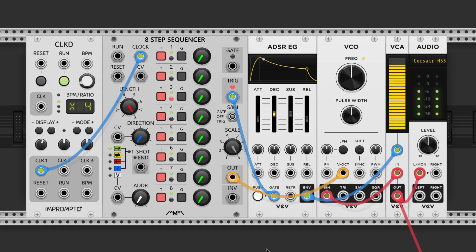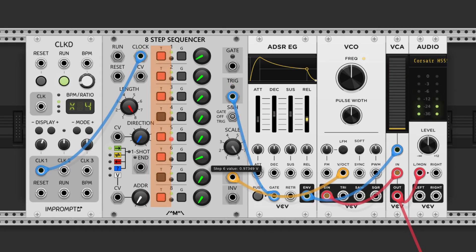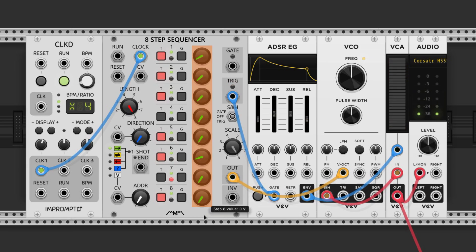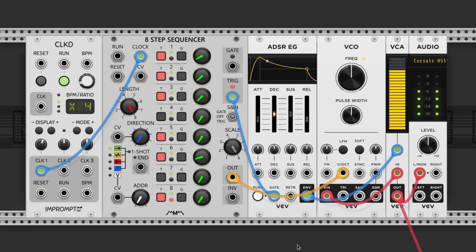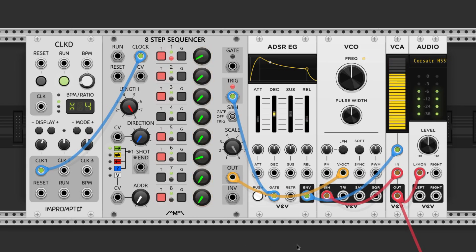So let's set this up to make a fun little melody. Turn some of these on and off and turn some of these knobs. Bada bing, bada boom, we're playing notes.